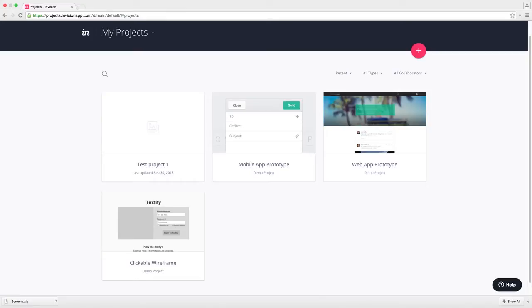To upload wireframes, JPEGs, or PNGs, simply drag and drop your images directly into your browser window. Or you can simply click browse to select screens you'd like to import.